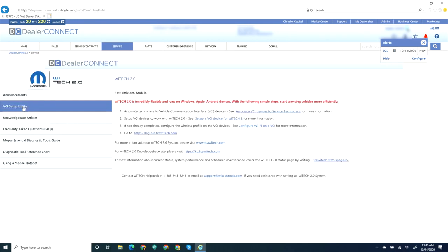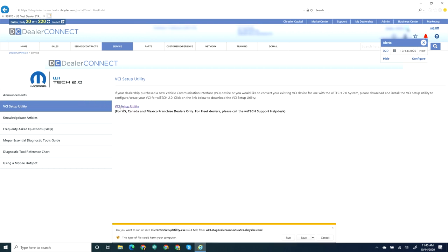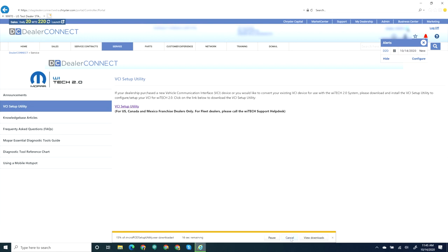Select Wi-Tech Information. On the left, select VCI Setup Utility and select the VCI Setup Utility download link on the VCI Setup Utility page. That will initiate the download of the VCI Setup Utility.